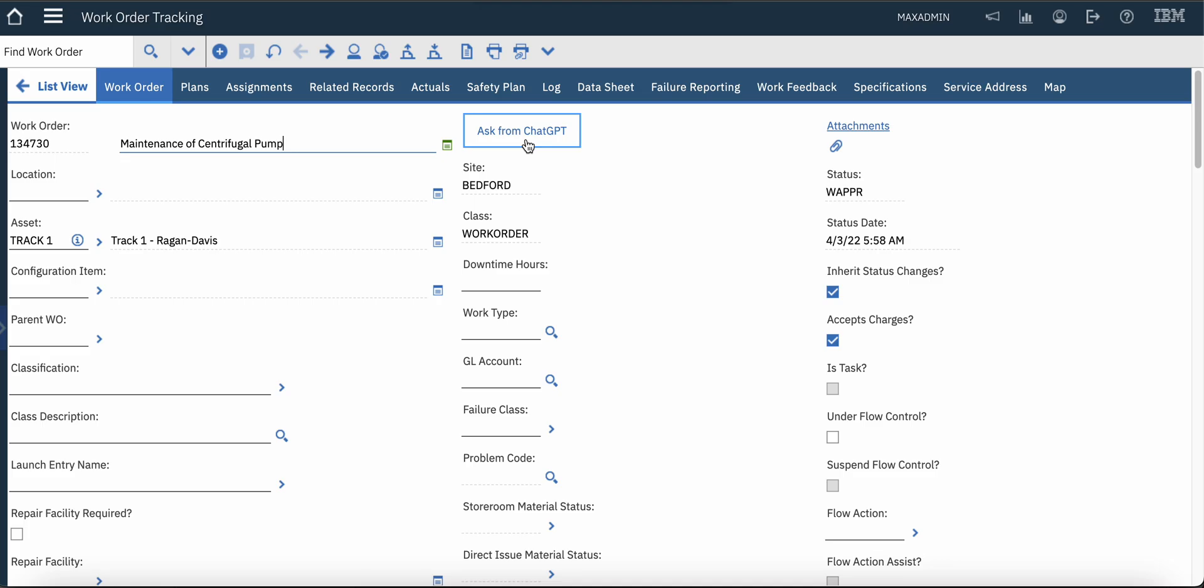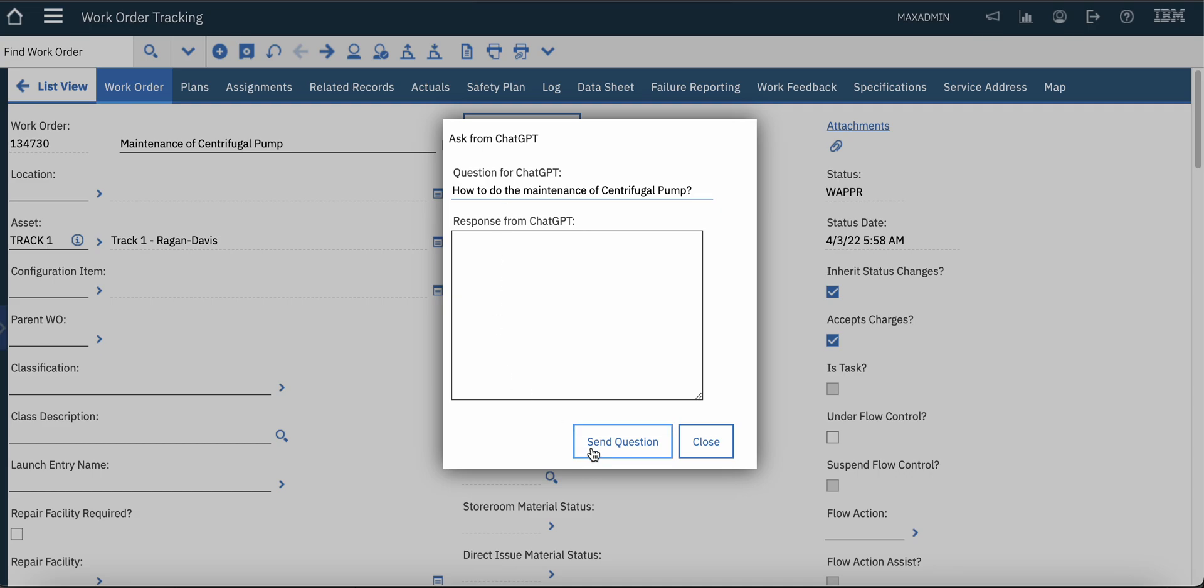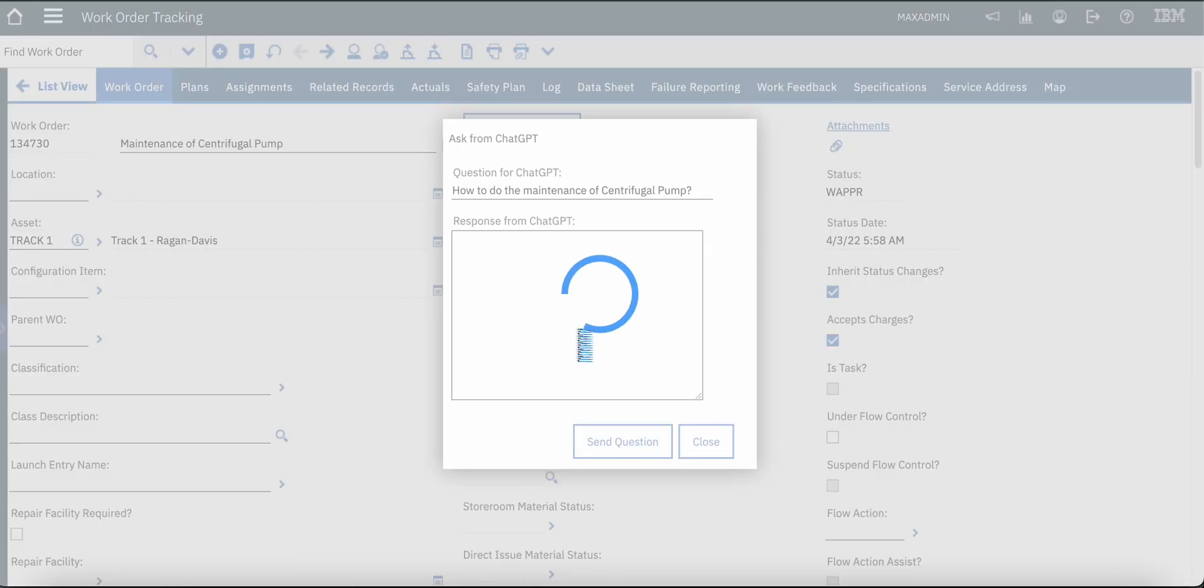The technician will click on the button 'Ask from ChatGPT'. A new dialogue window will come where the technician can type the questions. So I will say 'How to do the maintenance of centrifugal pump' and then I will click on the Send Question button.